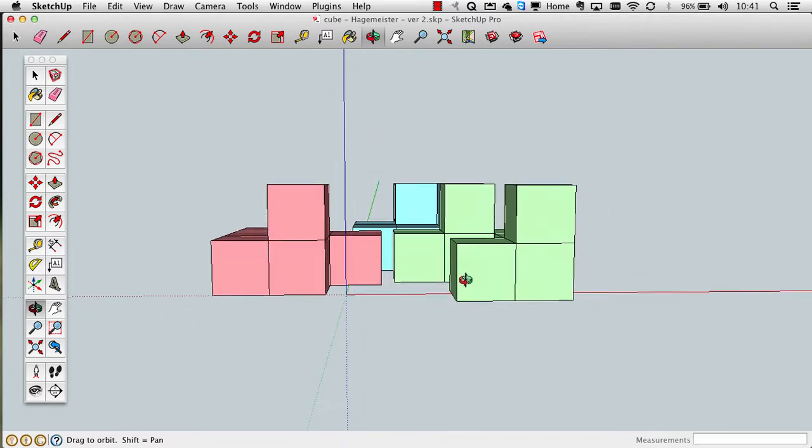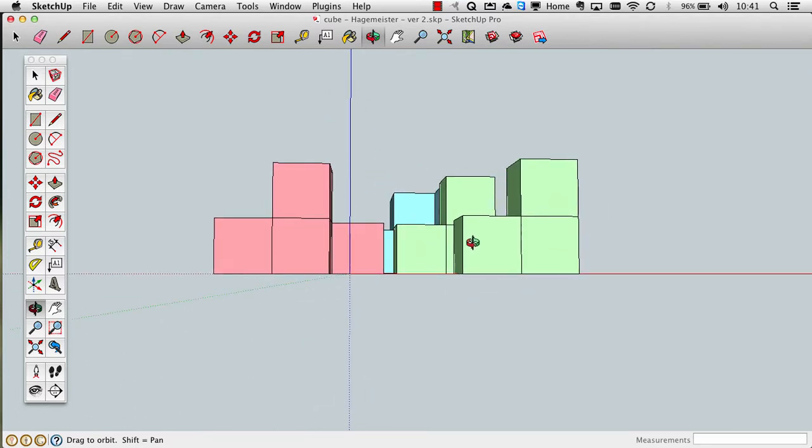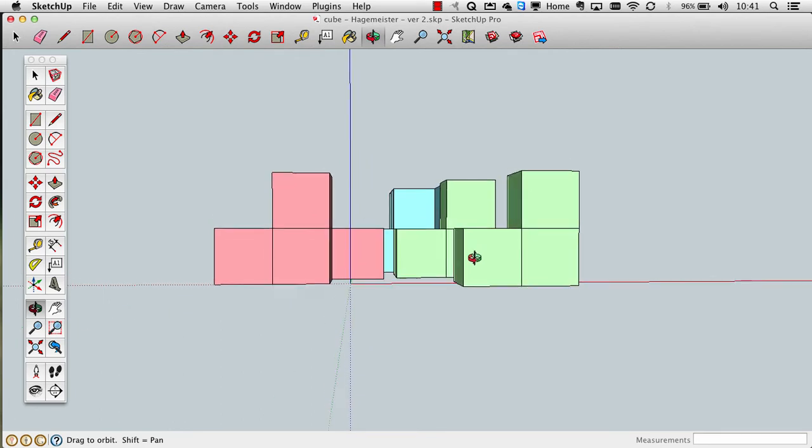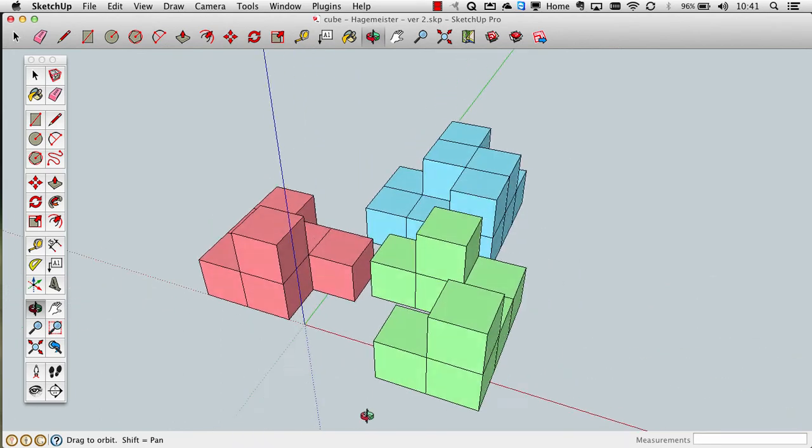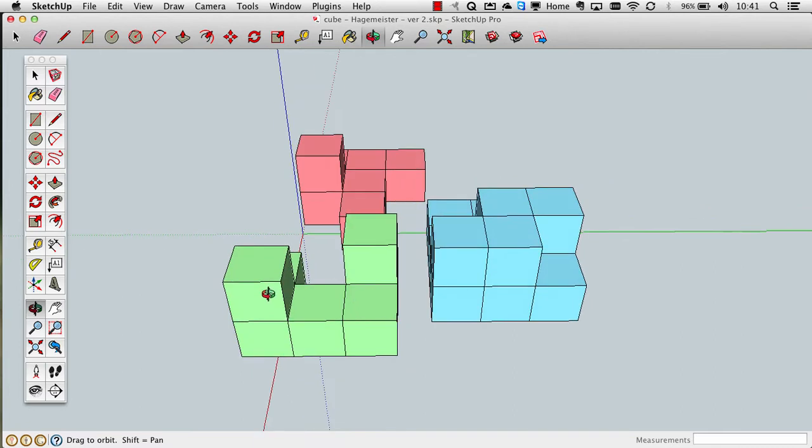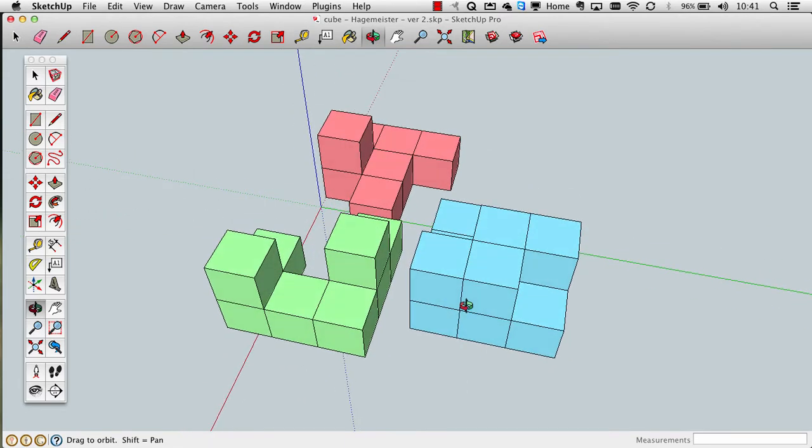As I'm rotating it, it's now coming out of the screen. Okay, so at this point, we need to prepare this for printing, and one of the things that I talked about earlier is that we need to reduce the faces.